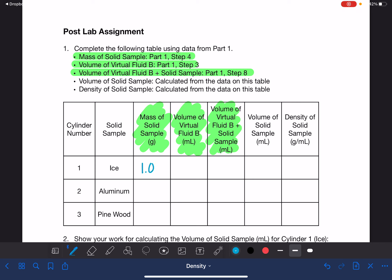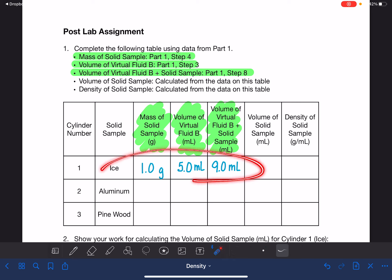Let's say that our solid sample had a mass of one gram. Let's say that the virtual fluid was five milliliters, and the fluid plus solid was nine milliliters. I have no idea how close these numbers are to accurate — I'm just making numbers up.